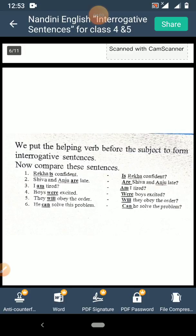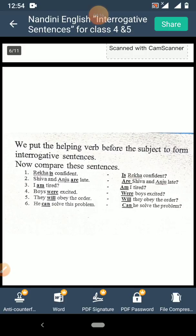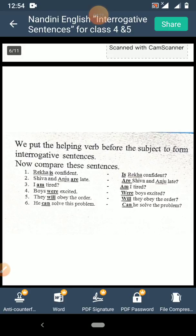Now compare these sentences. First: 'Rekha is confident.' When you change this into an interrogative sentence, it will become 'Is Rekha confident?' — 'is' is the helping verb. You have to start the interrogative sentence with the helping verb of the affirmative sentence.